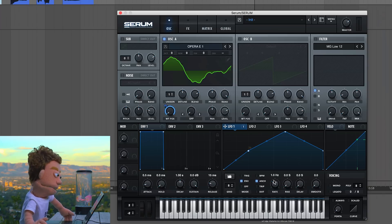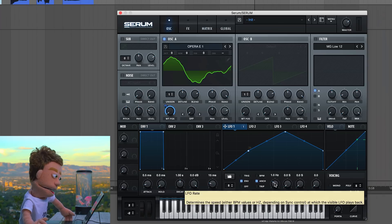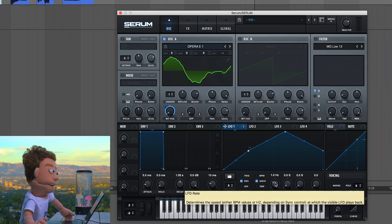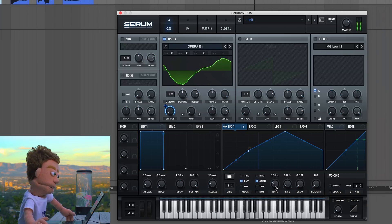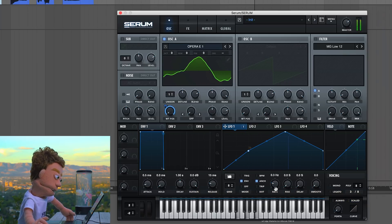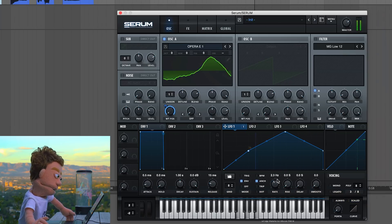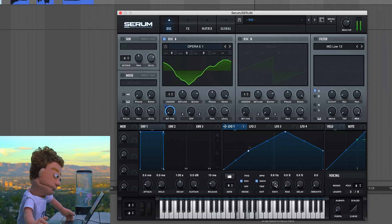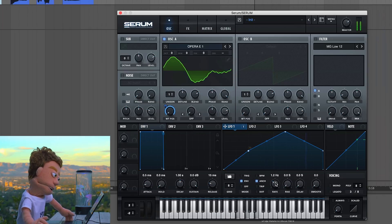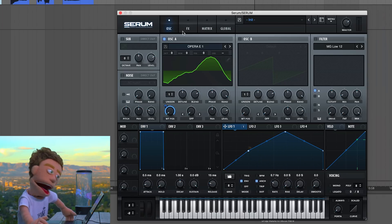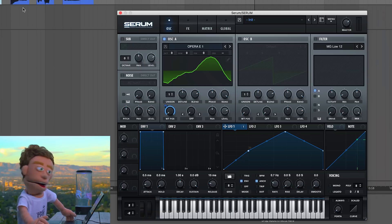That's sounding pretty good. Let's see if we can slow it down — sometimes making it slower sounds worse, sometimes better. That sounds pretty cool.